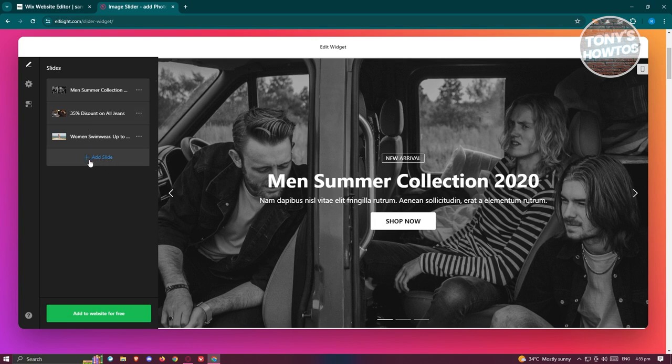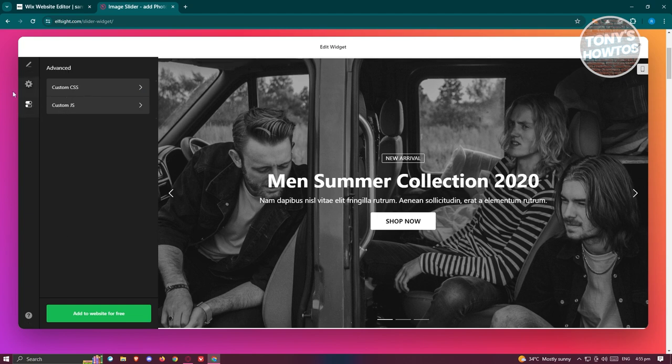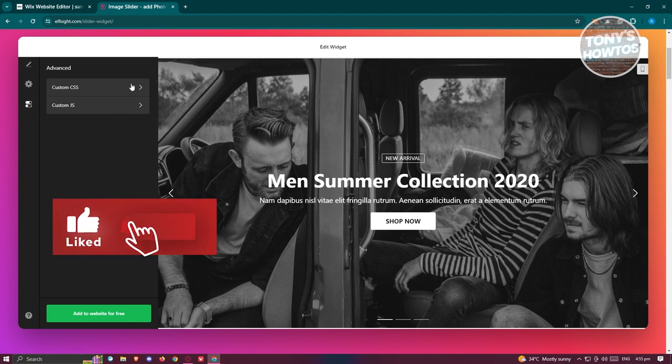On the settings you can change the width, the height, the pagination, arrows, and a lot more. You also have the Advanced section which includes adding custom CSS and custom JavaScript if you want to. But for now, let's click on Add to Website for Free.